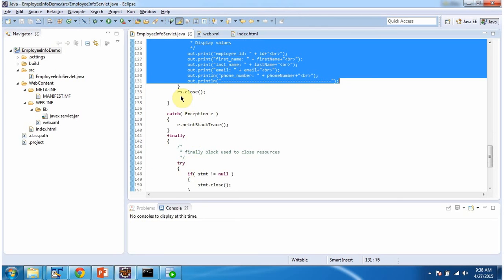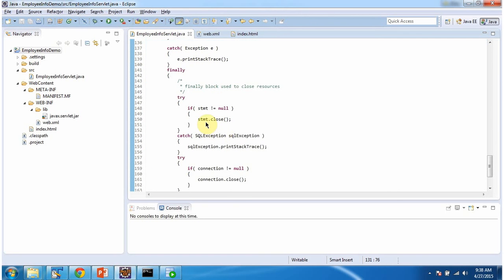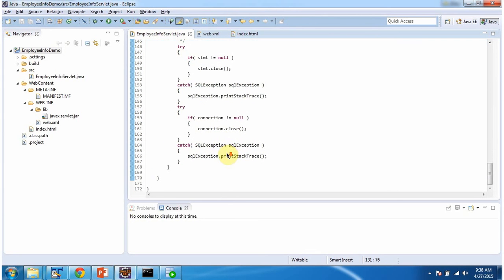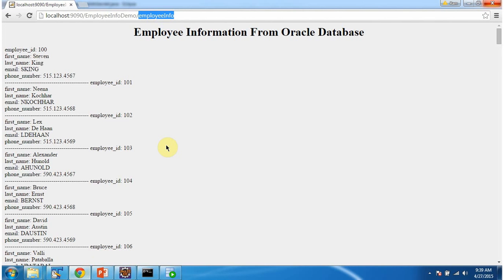Then we close the result set object, the statement object, and the connection object. That is about Tomcat connection pool configuration. Thanks for watching.